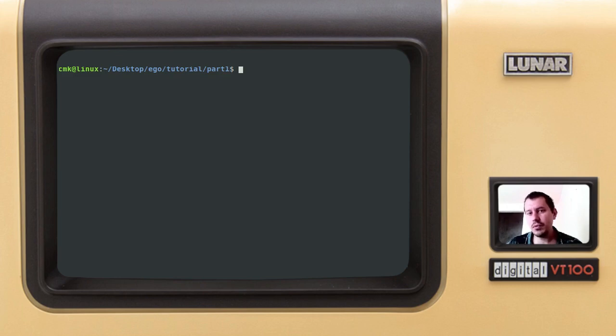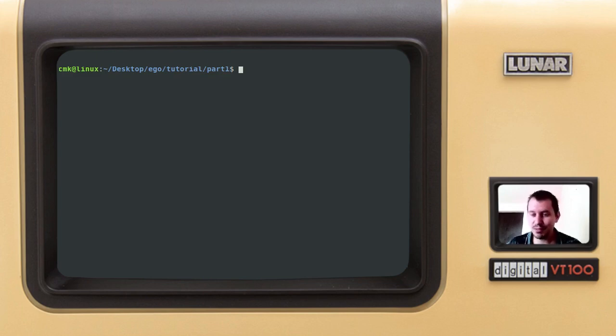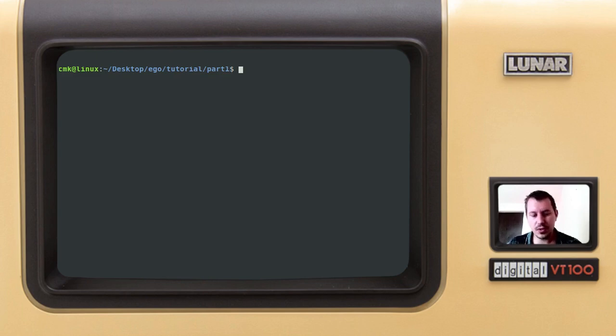So without further ado let's get started. I'm supposed to be writing the entire text editor within this particular text editor which is called ego for those of you who didn't know this yet.